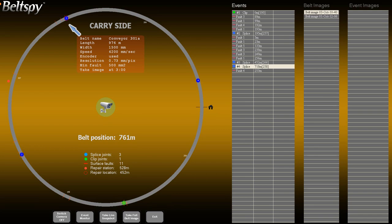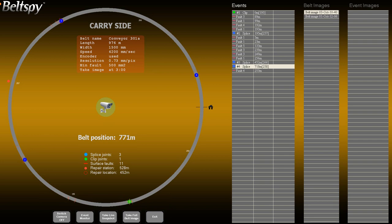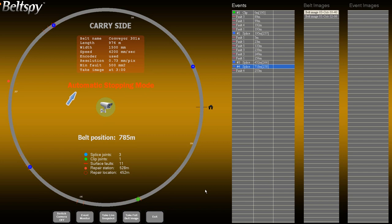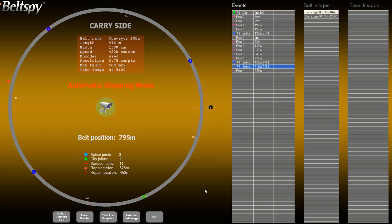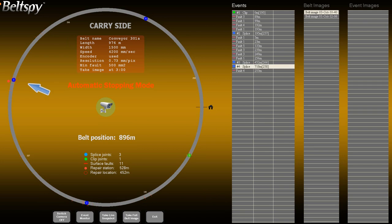A red circle appears on the belt graph showing the location of the repair station. When you are ready to initialize automatic stopping mode, press Enter. A warning message will appear on the control monitor. Automatic stopping mode can be cancelled at any time by pressing Enter again. Once the flagged belt location arrives at the repair station, the conveyor will be stopped. Note that while BeltSpy can automatically stop the conveyor, it cannot start it.